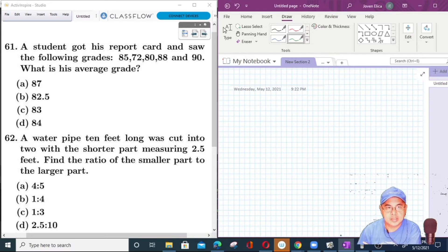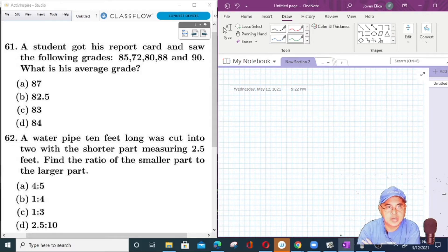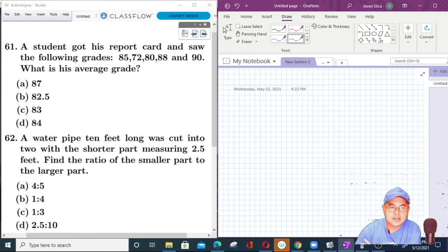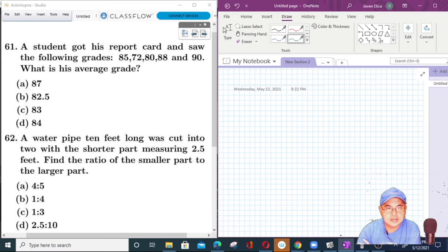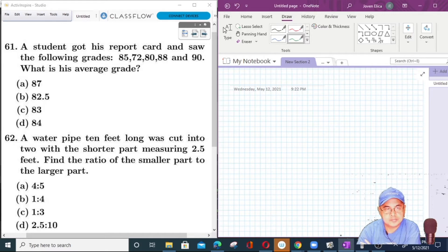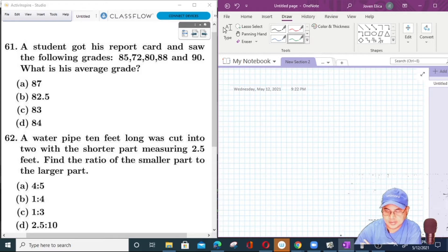So number 61 of 120 questions in the Licensure Exam for Teachers, elementary and secondary, majoring in mathematics. This is a basic statistics question. If you recall your statistics, the mean is a key concept we need to use here.